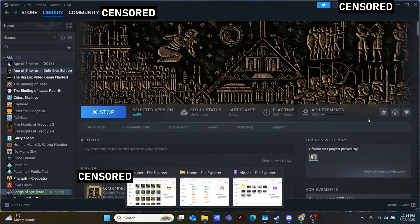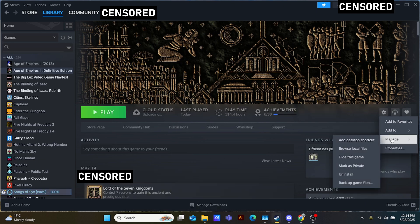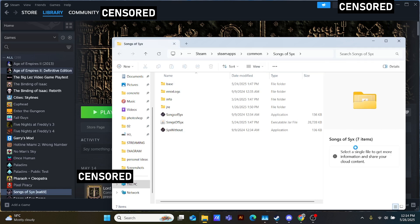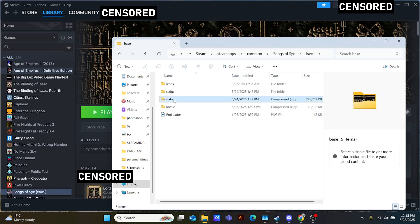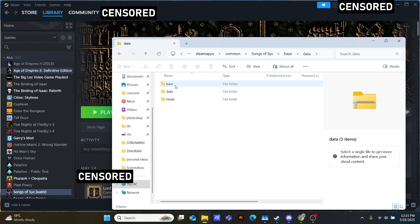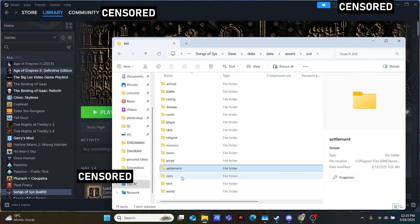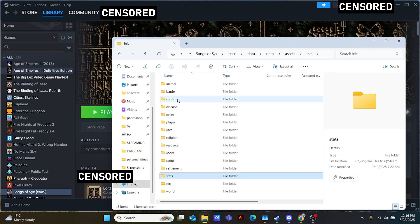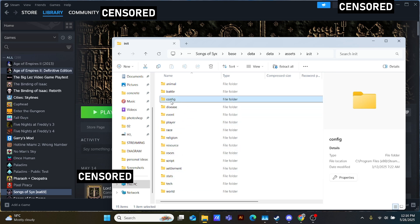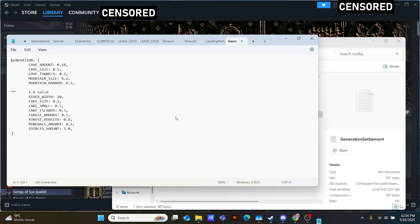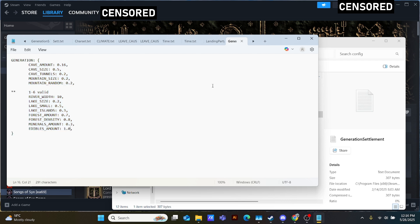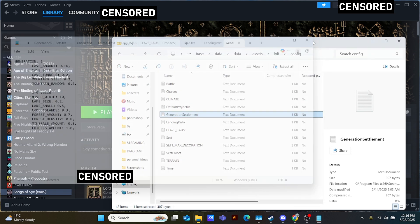Finally, the easiest way of altering terrain generation settings. It might be useful to first open Steam and open your local game files to see how everything is nested and set up. The file you're most likely looking for is under: base, data, data again, assets, init, configure, and then it's under generation settlement. When opening generation settlement you can see the multipliers of different features of map generation which can be edited.